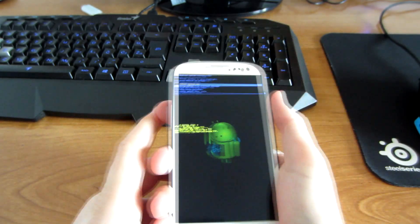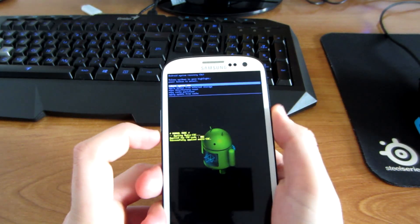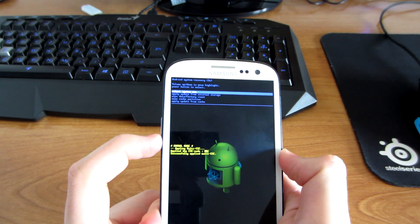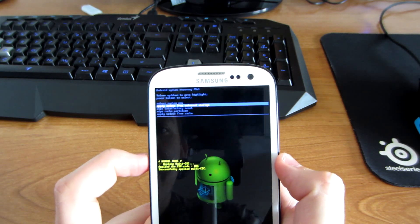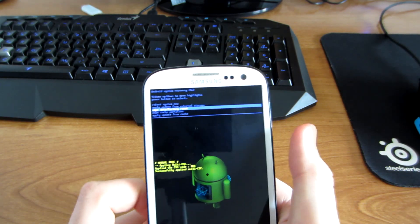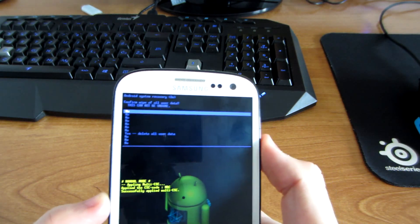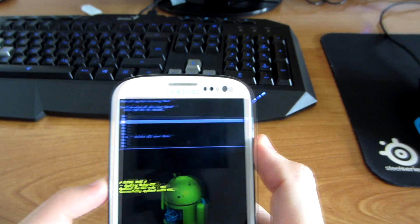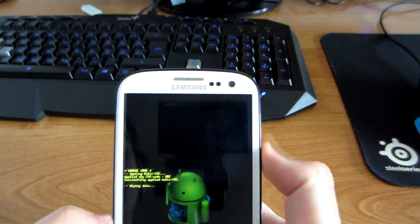Here we are — here is the menu. Use the volume buttons to navigate up and down and the power button to pick the option. What you have to do is wipe data and factory reset, and press yes to delete all user data.